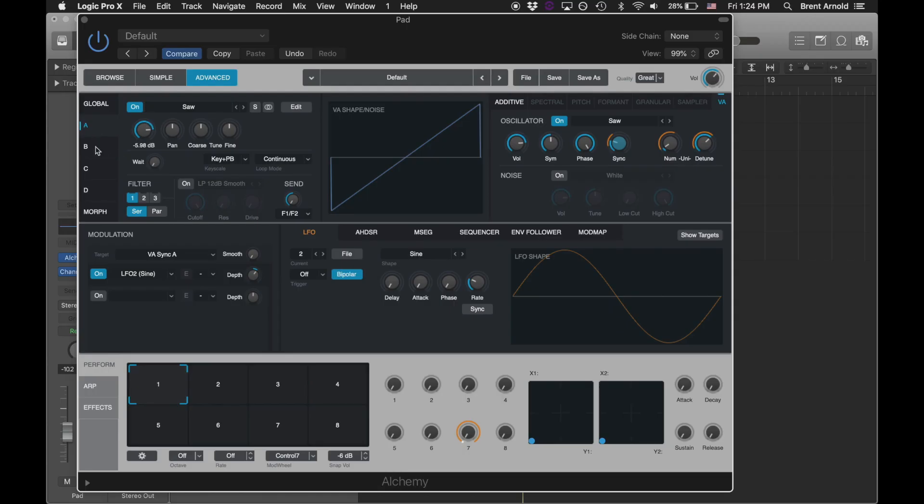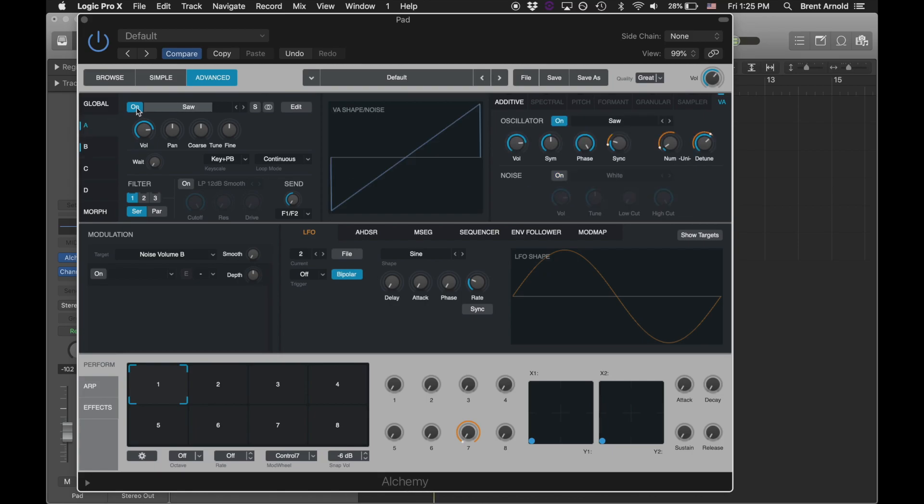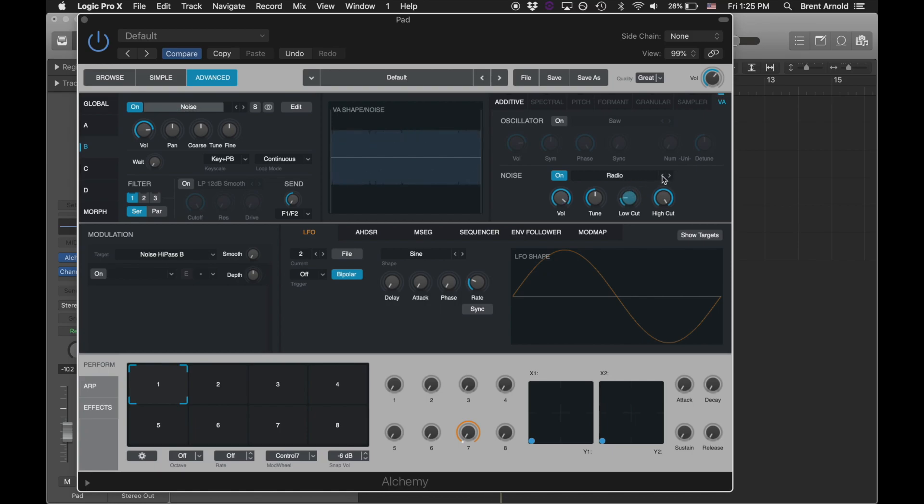I'm going to create a noise sound here. I'm going to do it in oscillator B. I'm going to turn off the oscillator and just use a noise here. As you're about to hear, this is just some noise. White noise. Let's switch it out for a little Ocean Roar.